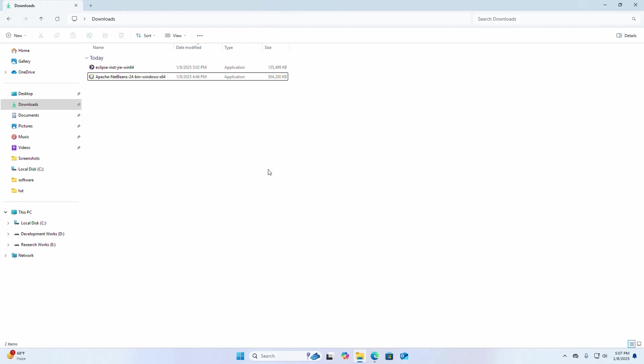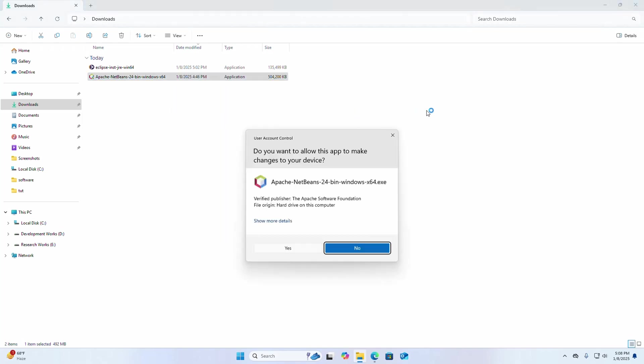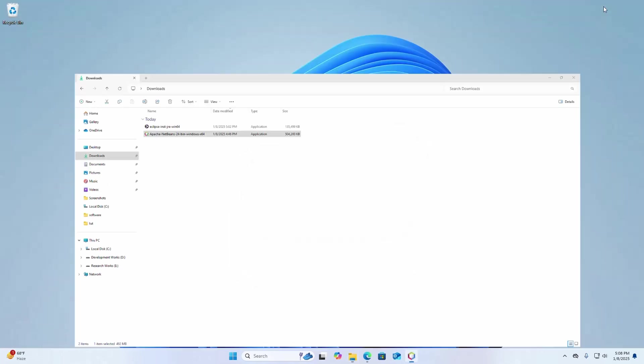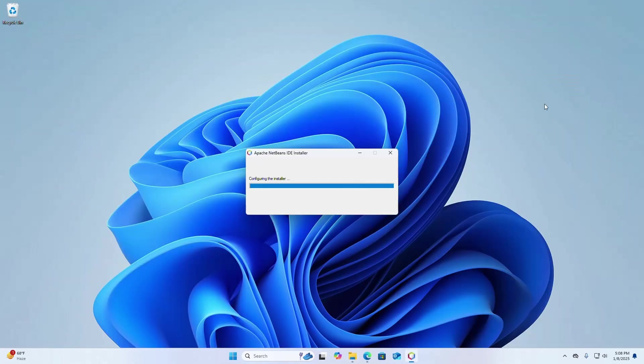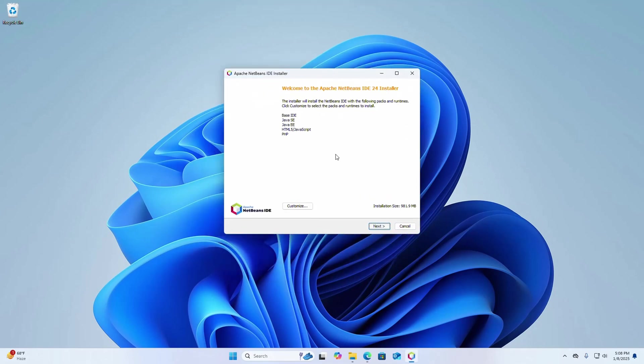Now I am going to install Apache NetBeans IDE, so open this installer. If you are asked a question from user account control, do you want to allow this app to make changes to your device, select yes option. The installer will install the NetBeans IDE with the following package and run times. If you want to customize, click on the customize to select the package and run times to install.